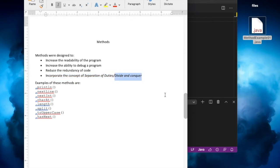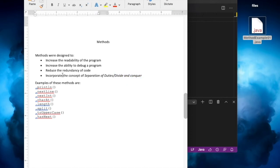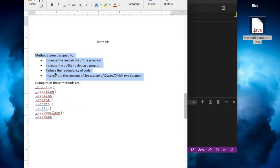Divide and conquer is a principle we will be using in computer science pretty much for the rest of our lives. Basically, when you have a problem, we try to divide it into small pieces and each piece is responsible for solving a problem in the smallest way. We're going to create examples that demonstrate divide and conquer techniques. These are at least four of the ideas behind why we need methods in programming.